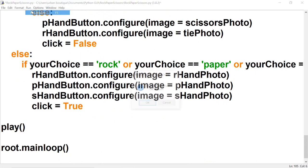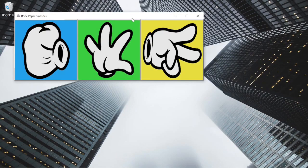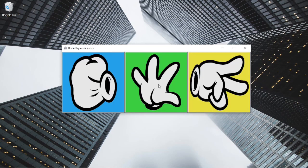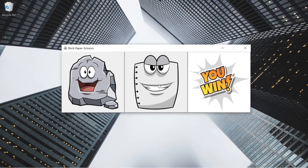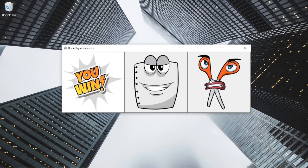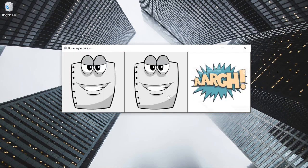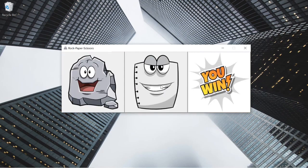Now let's actually run it so you can see what I'm talking about. When we click the r_hand button it turns into rock, the computer's choice appears, and the result shows whether we win, lose, or tie — in this case it was a tie. We can choose paper and win, or choose scissors. Clicking again resets everything. Rock, paper, scissors — that's going to wrap it up for this video guys, I hope you learned a thing or two, and I'll see you in the next one.